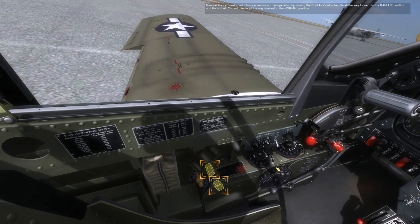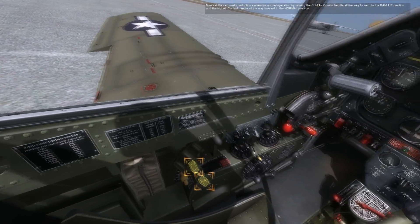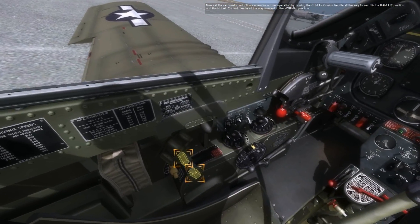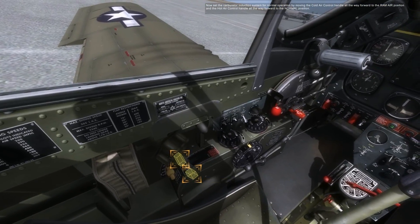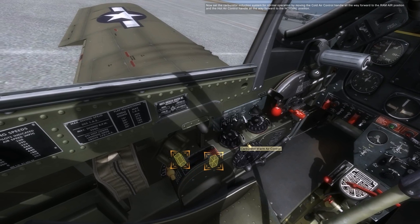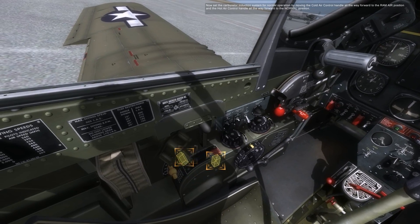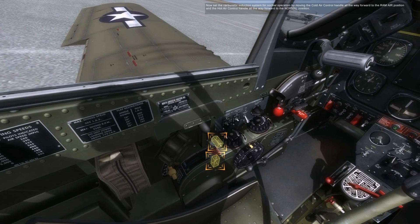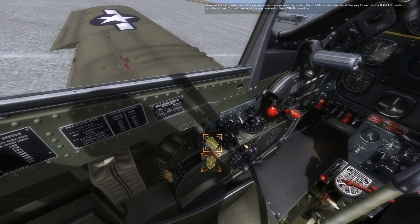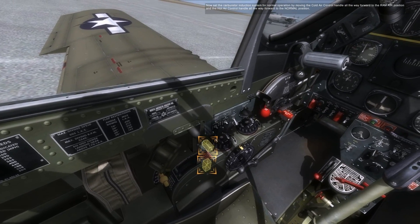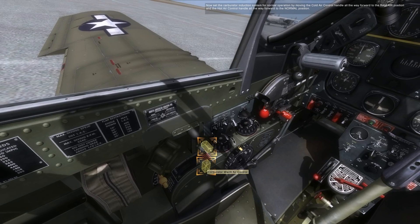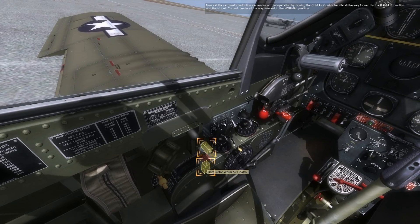Now set the carburetor induction system for normal operation by moving the cold air control handle all the way forward to the ram air position, and the hot air control handle all the way forward to the normal position.